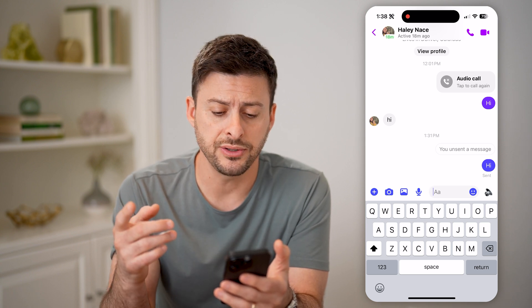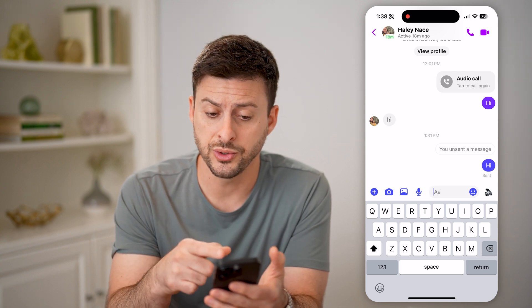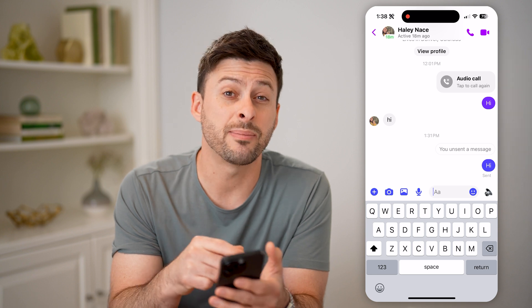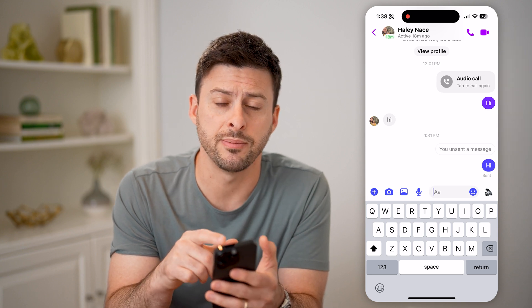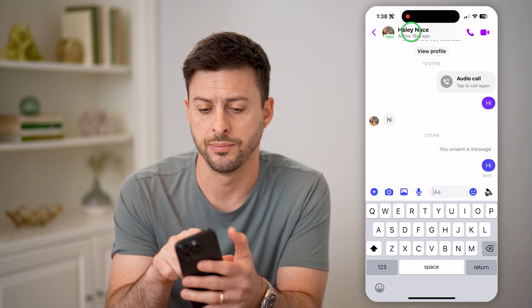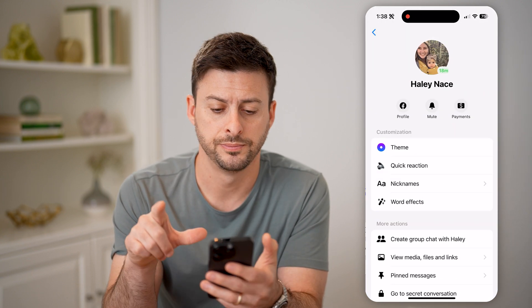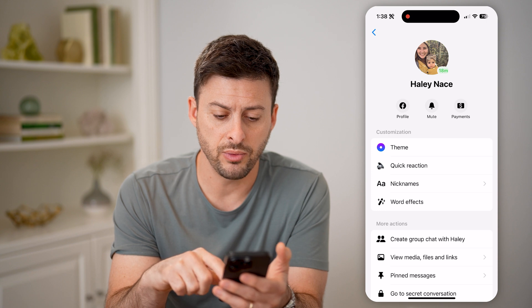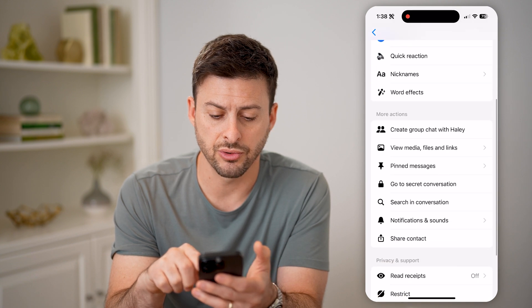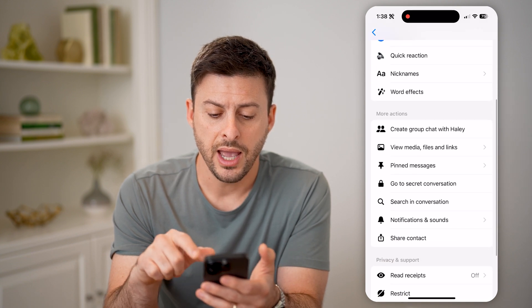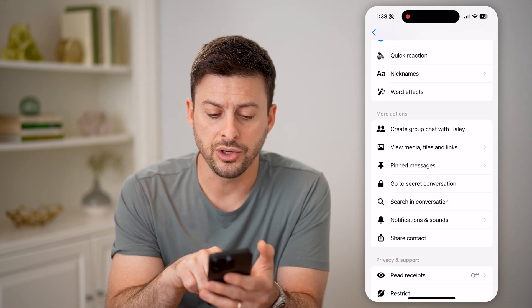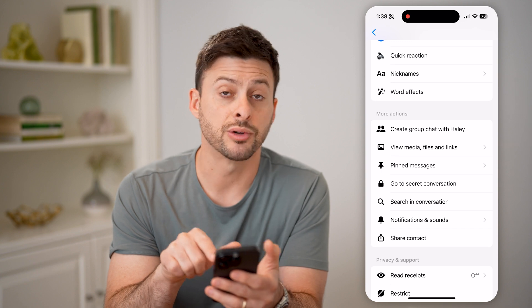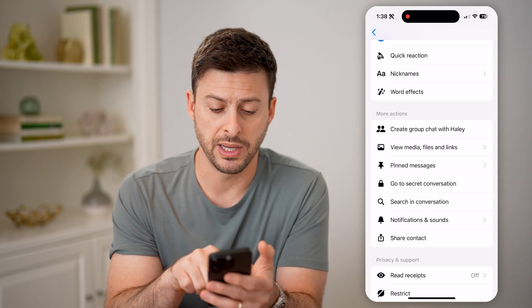To be able to get to it, once we're in the chat, we're going to tap on the person's name at the very top. Now that we've done that, we can just scroll down and you'll see 'Go to Secret Conversation' right under Pinned Messages.